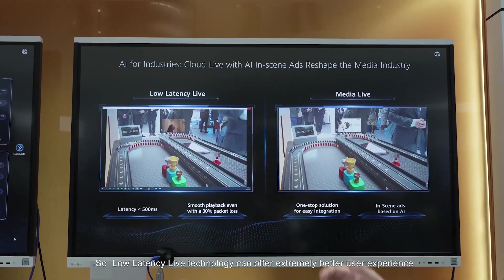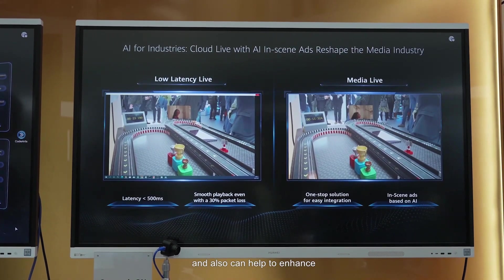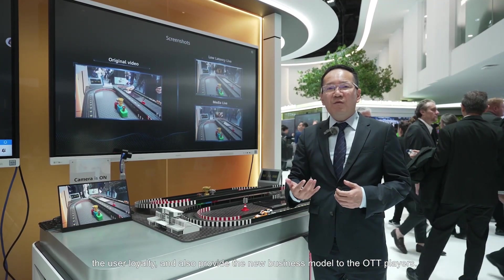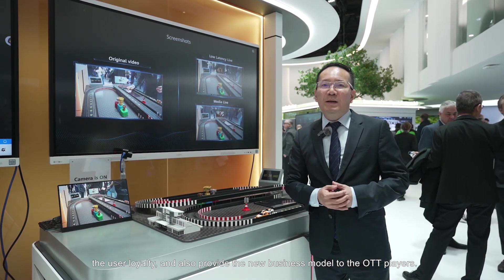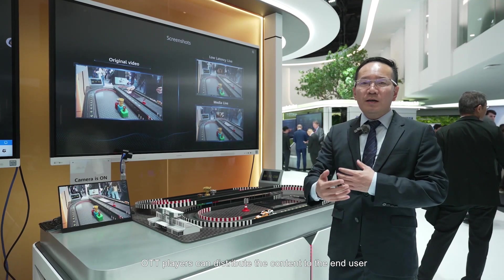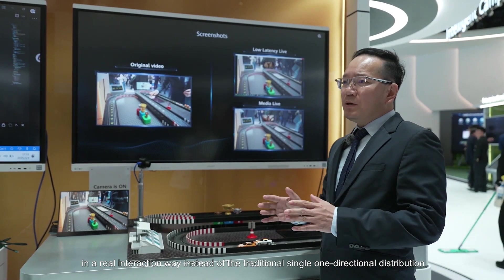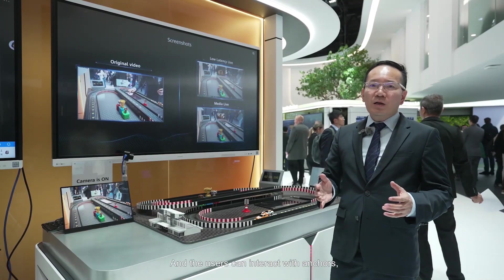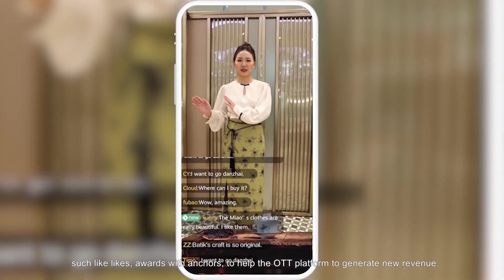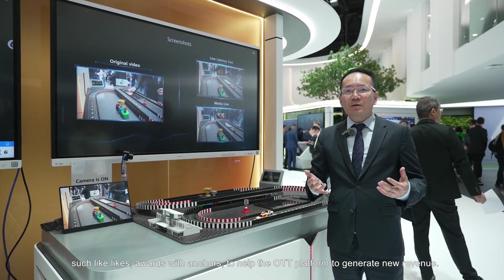Low latency live technology can offer an extremely better user experience and also help to enhance user loyalty. It also provides a new business model for OTT players — they can distribute content to end users in a real interactive way, instead of traditional single one-directional distribution. Users can interact with anchors through likes and awards to help the OTT platform generate new revenue.